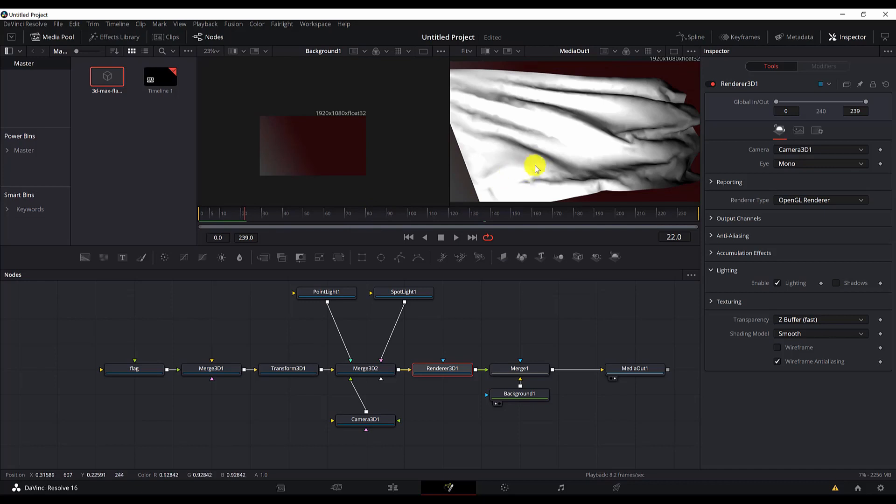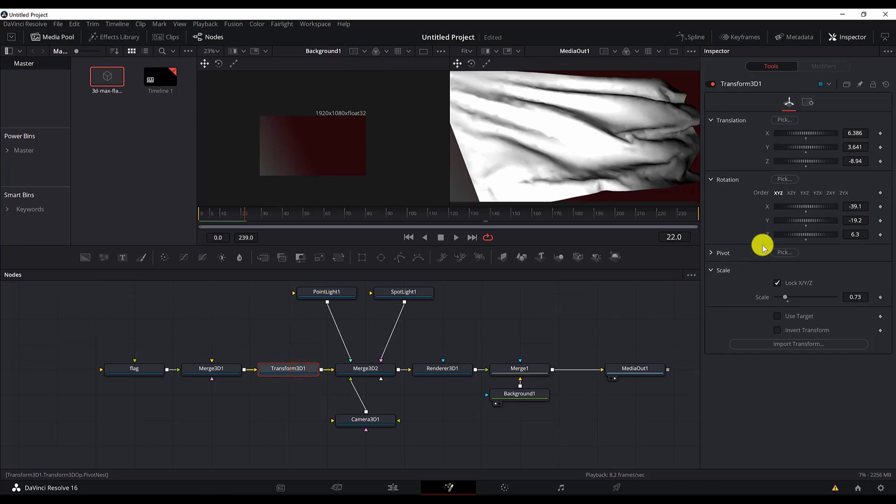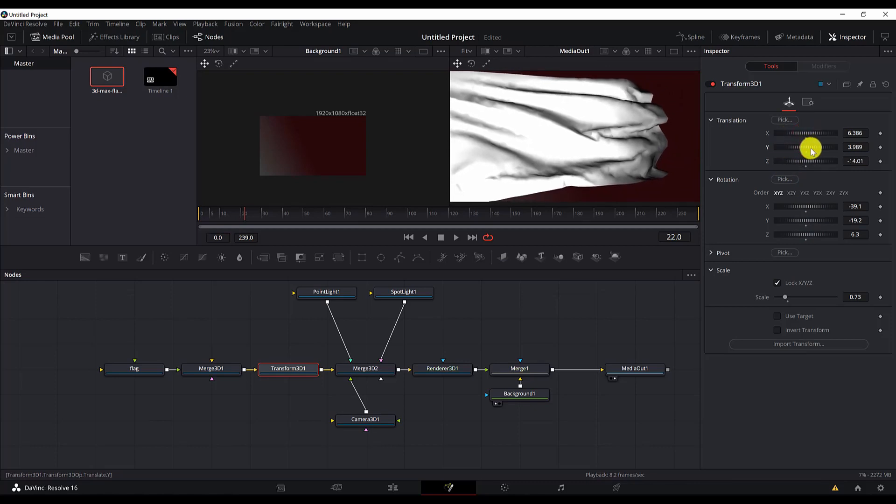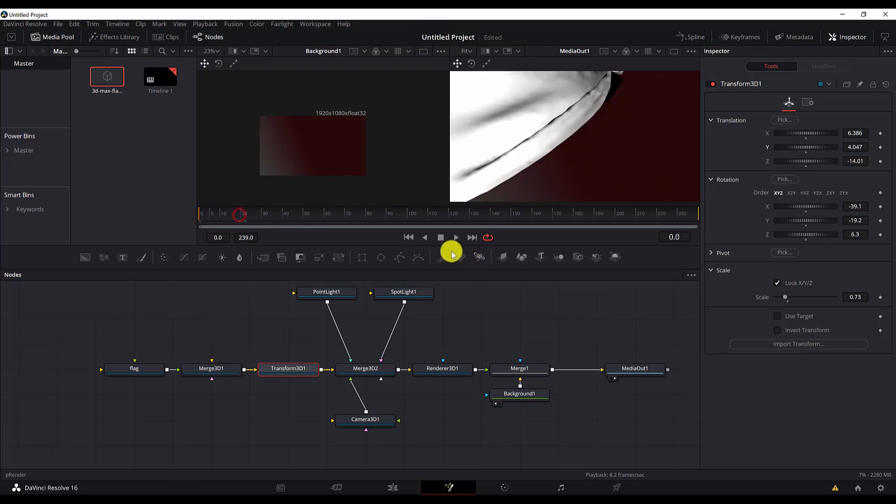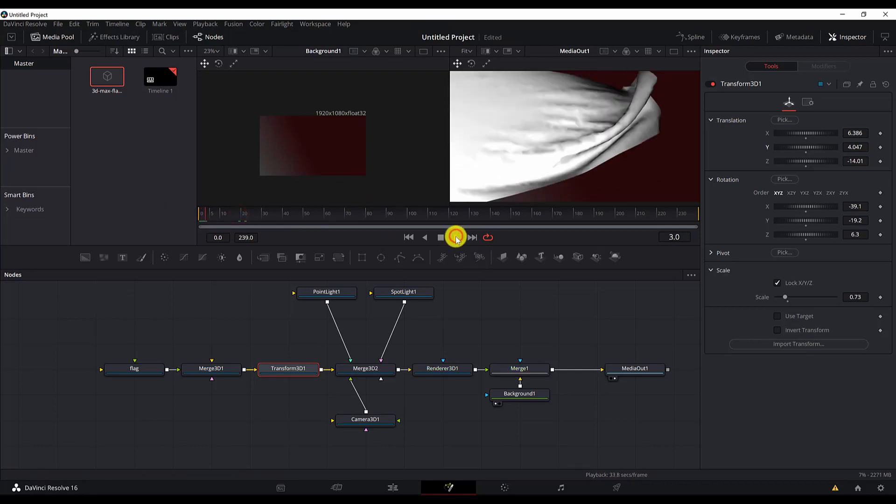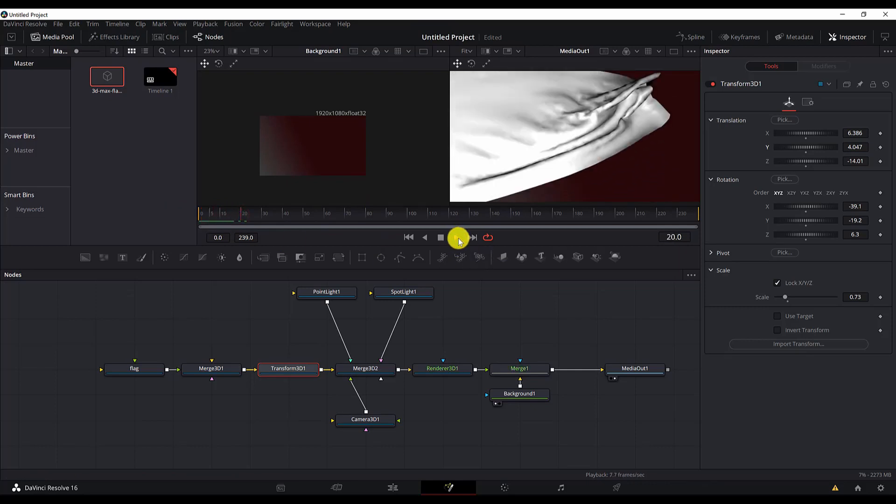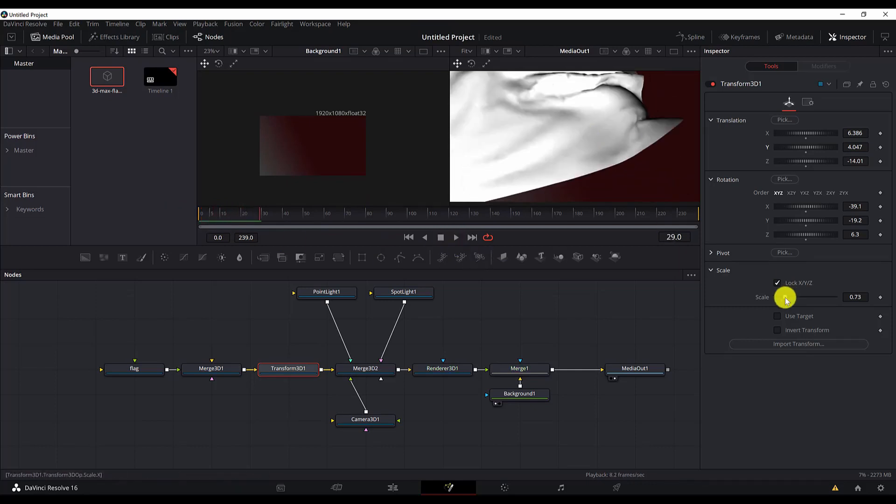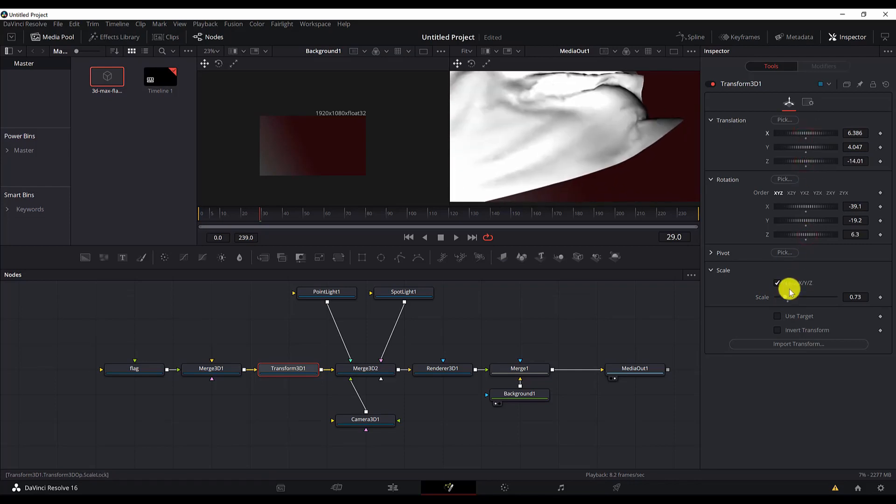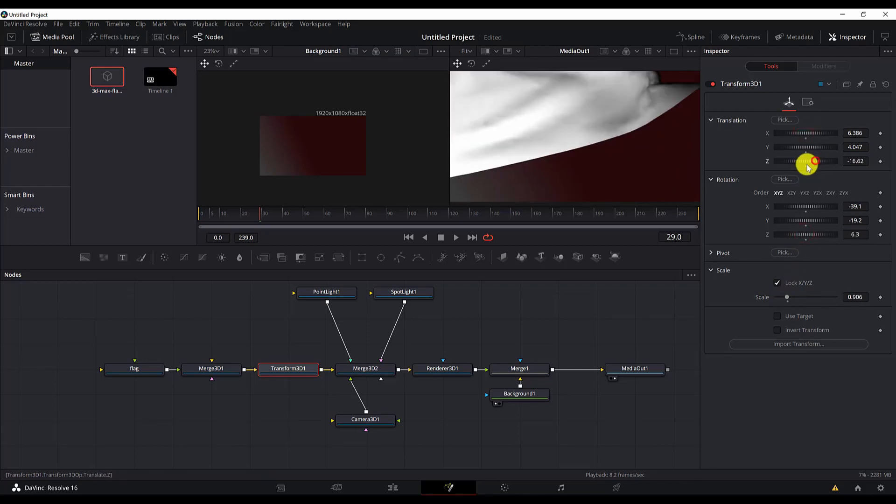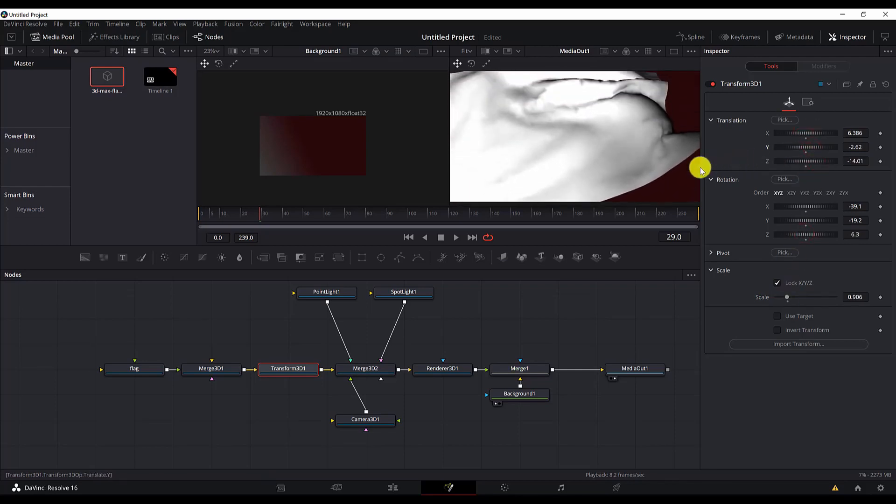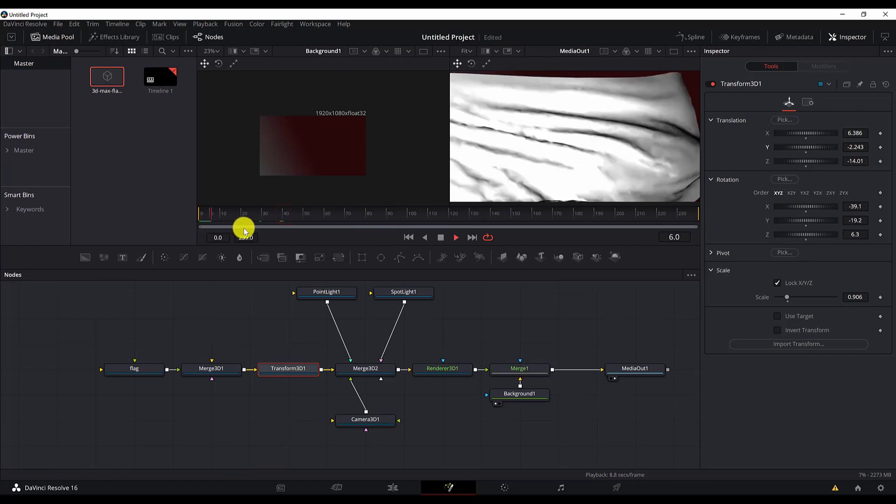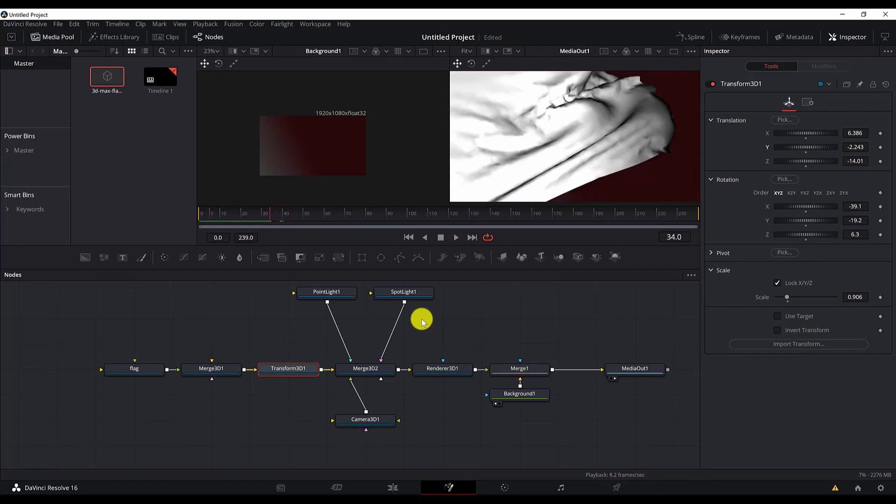But as you can see, we have a gap here. So I want to close that gap. Let me go to the Transform 3D. So this looks good. If we play it. Maybe this is even better. Okay, the next thing.